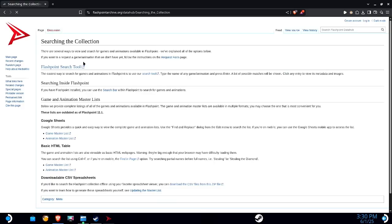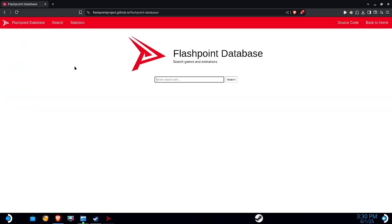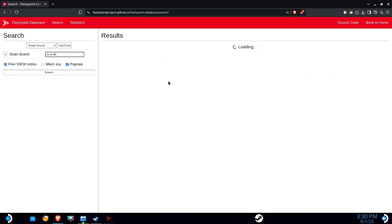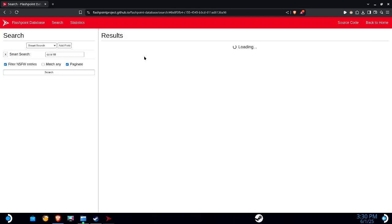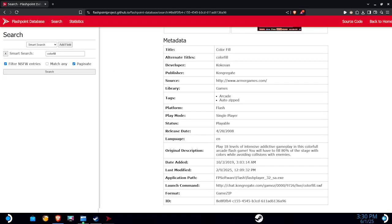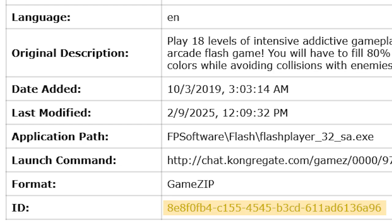So if you want to be sure you have the exact name of your game right, or the ID, you can actually use this little search tool. So in my case, I'm just gonna look up color fill and see what it says. We got original color fill here. And this is the ID right here. So since I'm having some trouble with the name, I'm just gonna copy this ID.